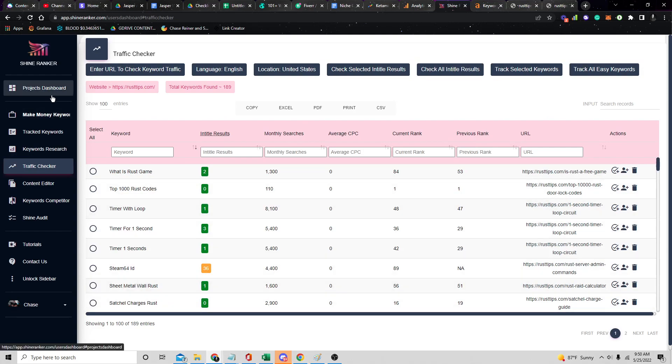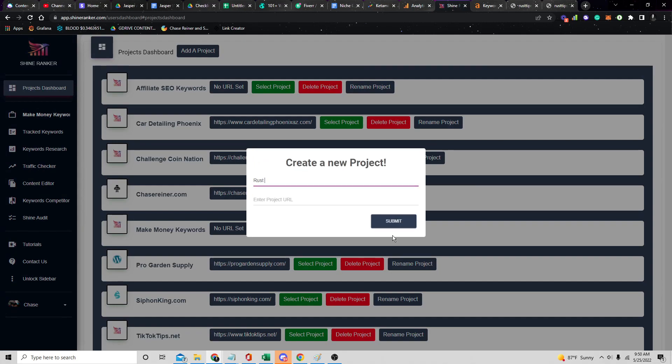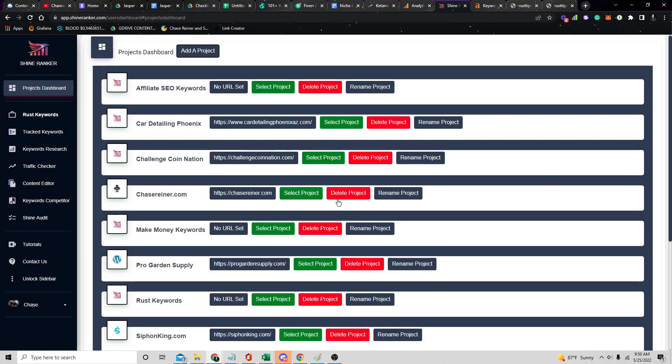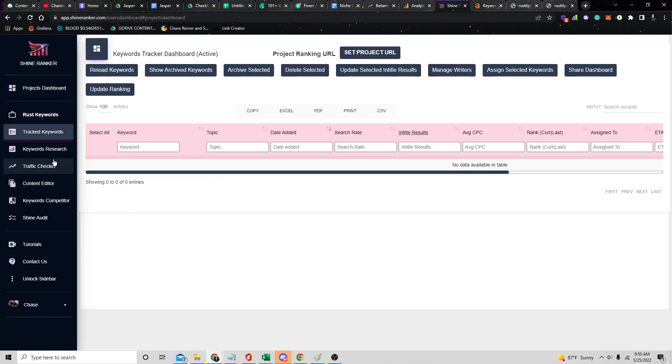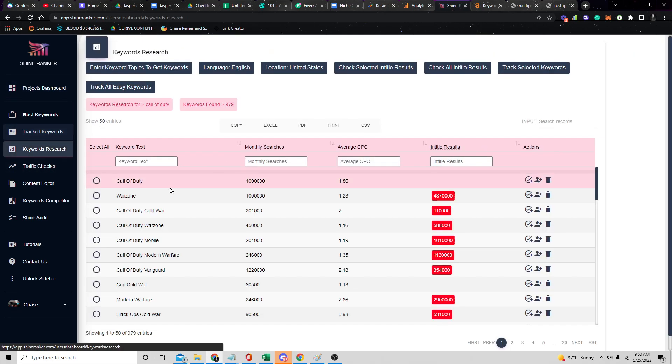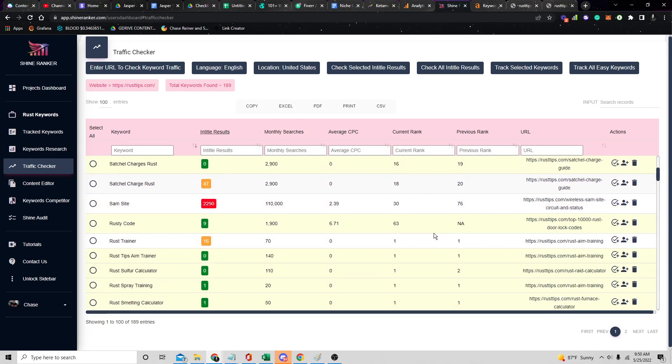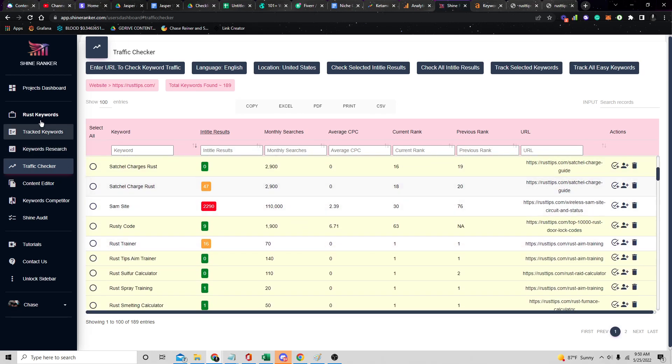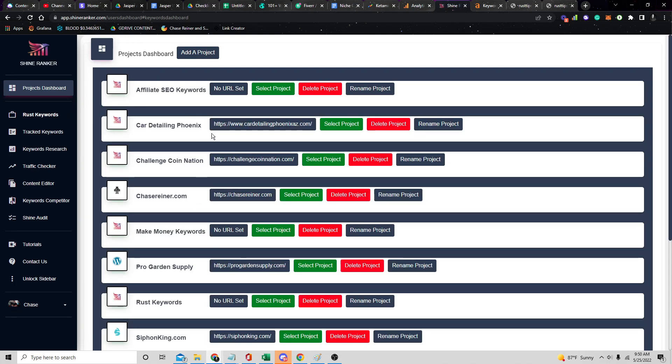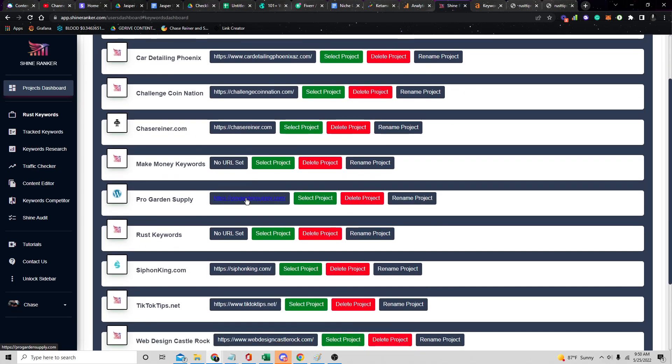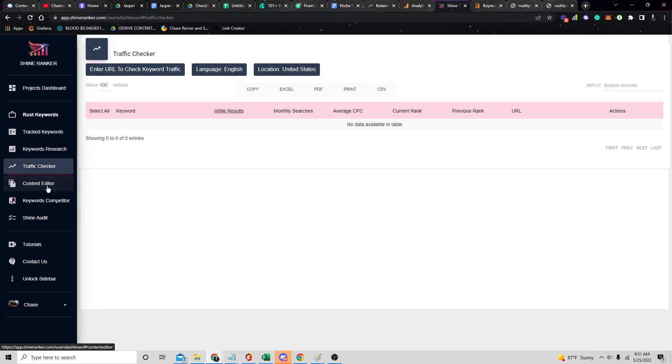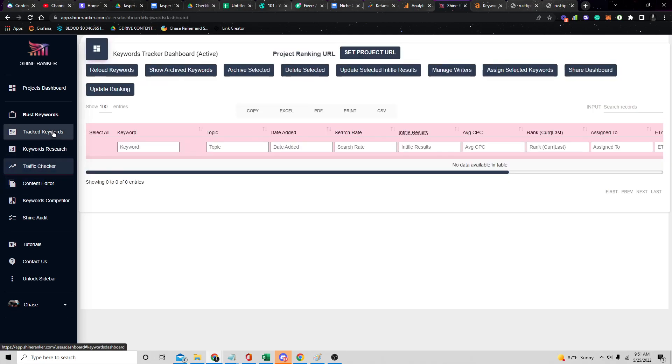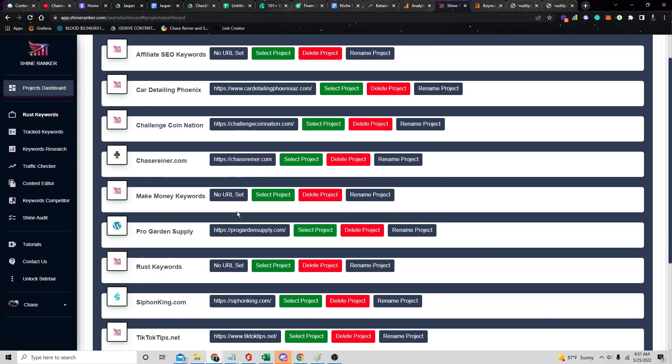Because we know that website's ranking for some of these keywords with a DR of 24, we know a lot of these keywords we're going to be able to rank for as well. If we select these keywords and check the in-title results, we're going to probably find that a lot of these keywords are really easy. See how a lot of them are green? The actual keyword itself, like Rust, is probably not very easy to rank for, but if we extract the top keywords from a low DR domain, a lot of the keywords we're going to see are going to be easy.